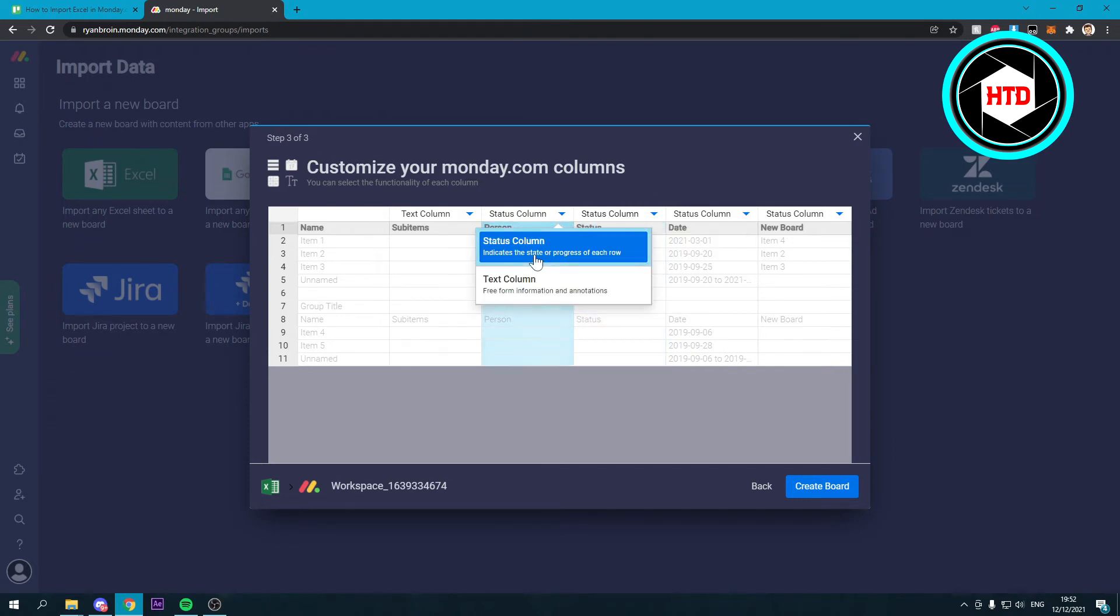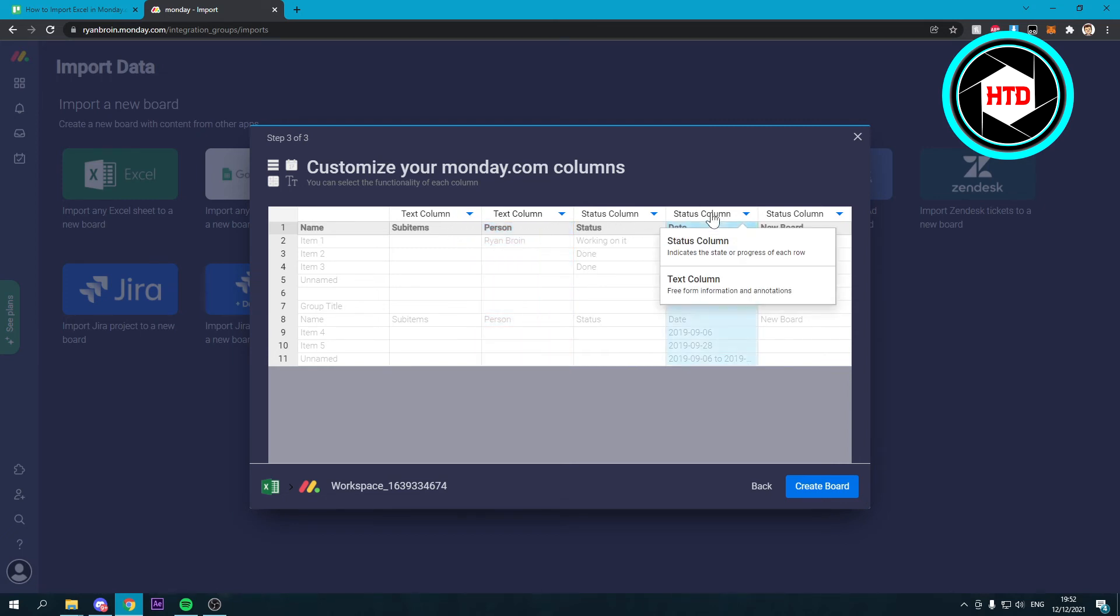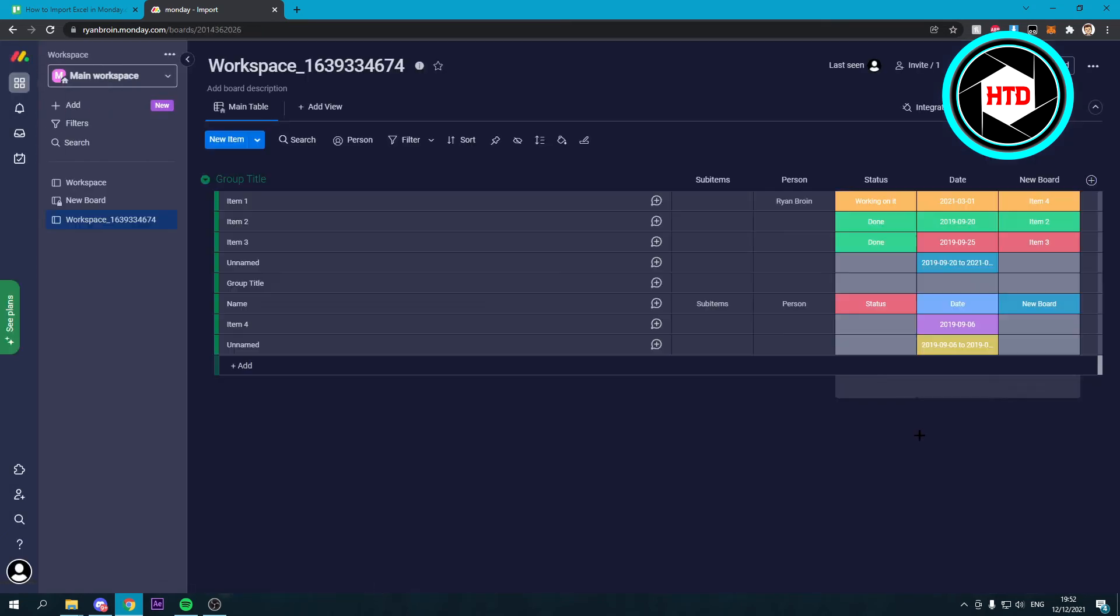This is a text column. This is also a status column and this as well. So then you can click on create board and now you'll just have to wait for this to load.